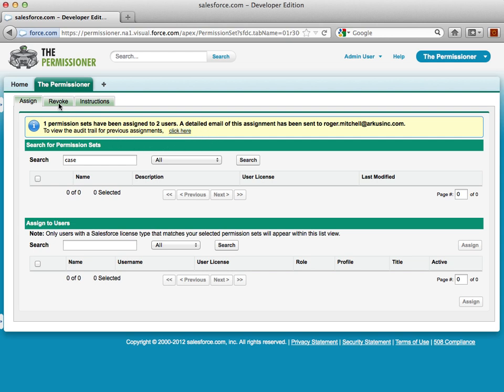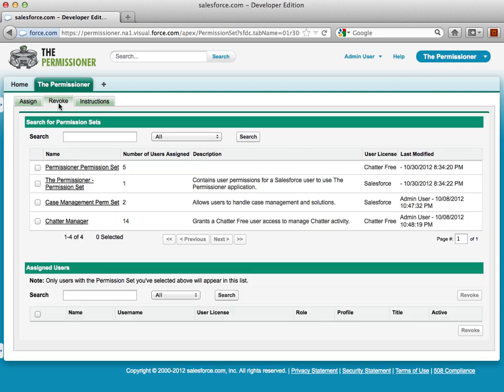Now let's say I want to revoke that permission set that I just assigned. We'll click on the Revoke tab here, and all the permission sets in the org will be loaded, and show me the number of users assigned.